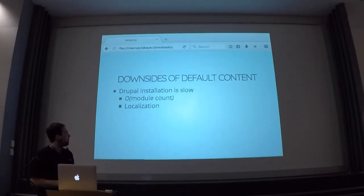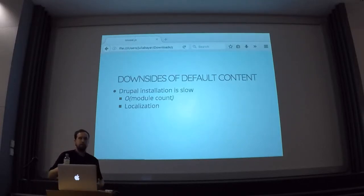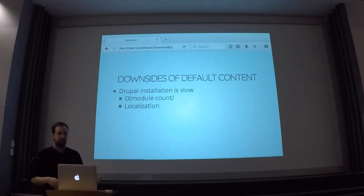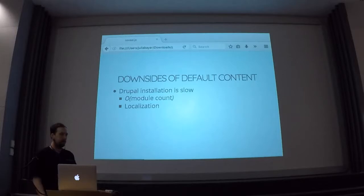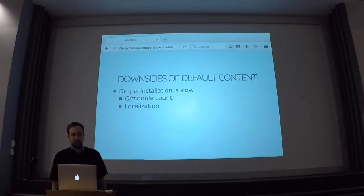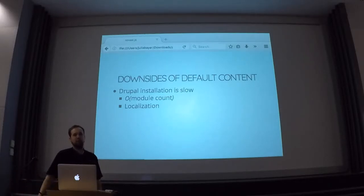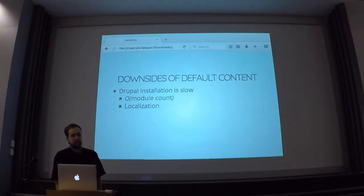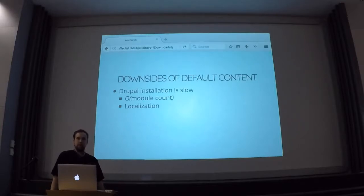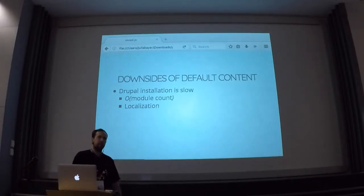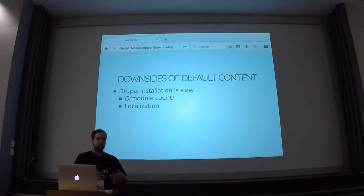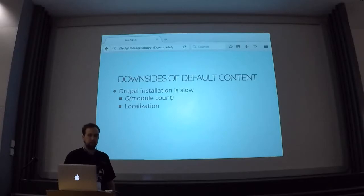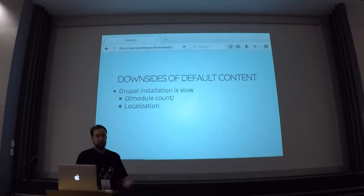There are some downsides to default content, and that's why it really depends on your use case. The point of this presentation is not to say sharing SQL dumps is the devil and you always need to use default content, but I think it's a useful thing to have in your toolkit. One thing is that installing Drupal is really, really slow — especially on a custom site, you're going to have a bunch of custom modules, and just reinstalling again and again can get really slow. Especially if you install in German or another language, or if you have a multi-language site, Drupal needs to download all the translation files and everything.